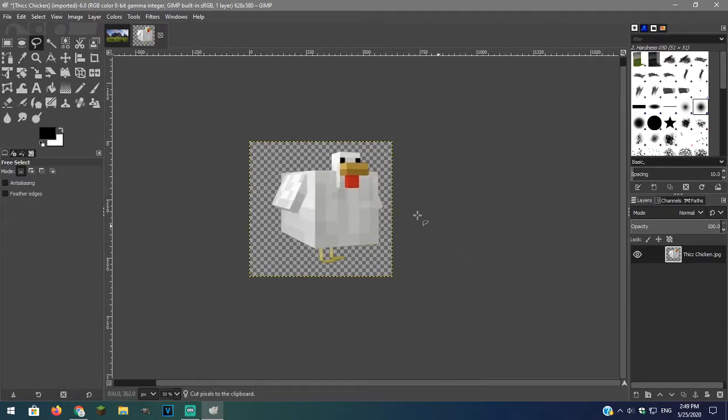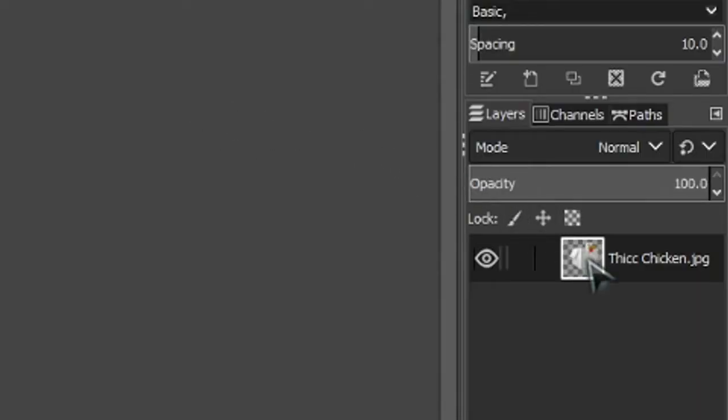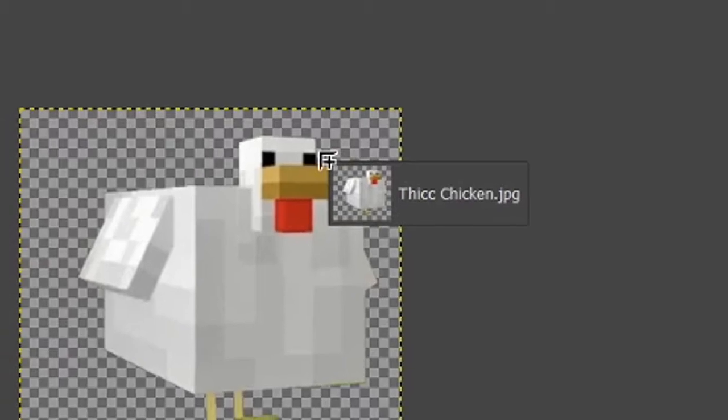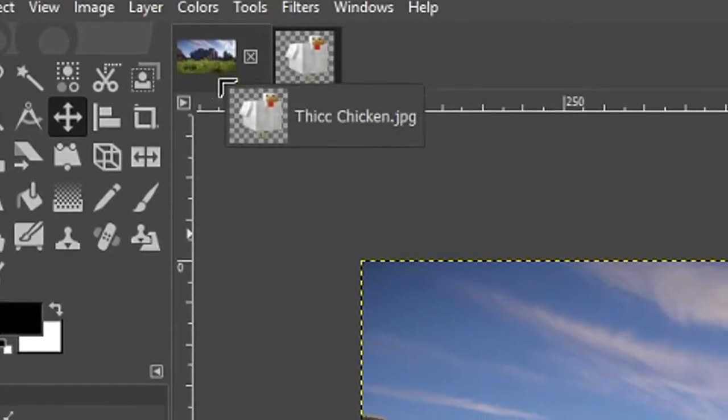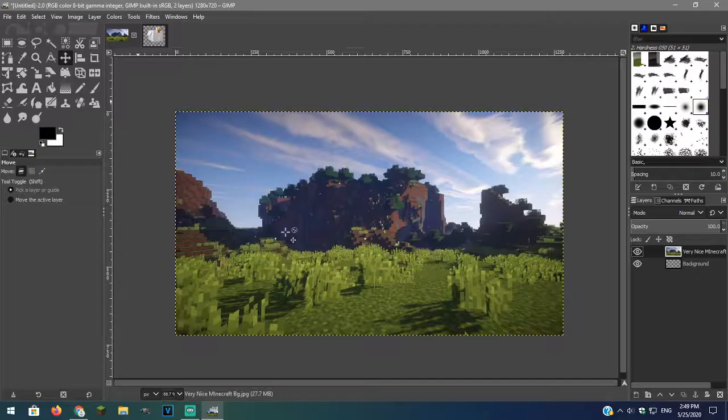Now that you have this picture, use the move tool and go over to the layer and drag that into our other tab with the background picture.